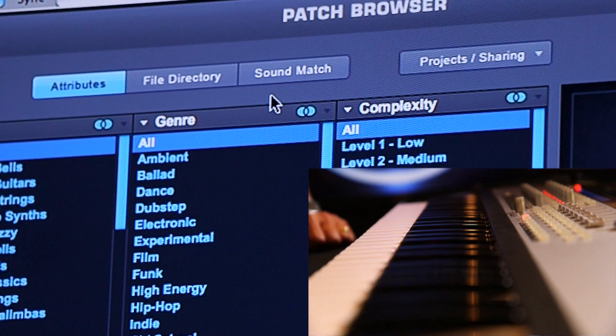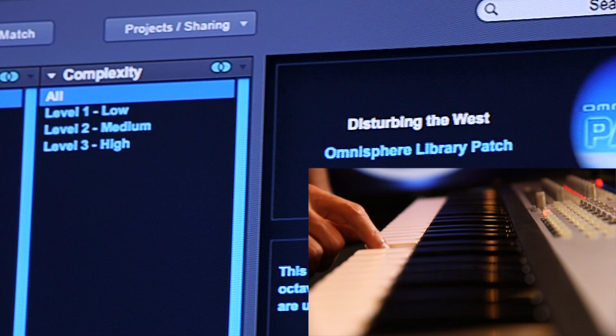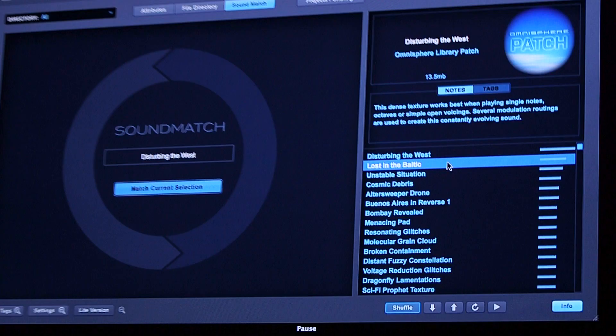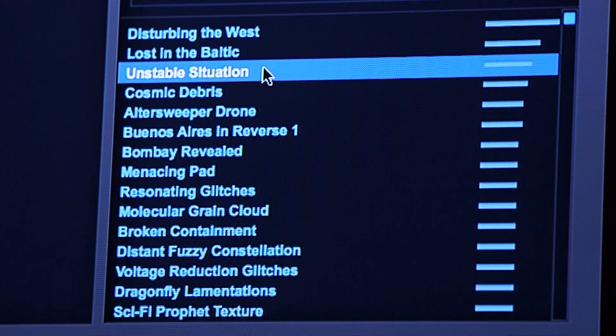A brand new way of exploring the library that we're really excited about is Sound Match. Say we find a sound we like — selecting Sound Match instantly gives us all the other sounds that are similar to it. All of this makes a huge difference in finding the right sound for the moment.